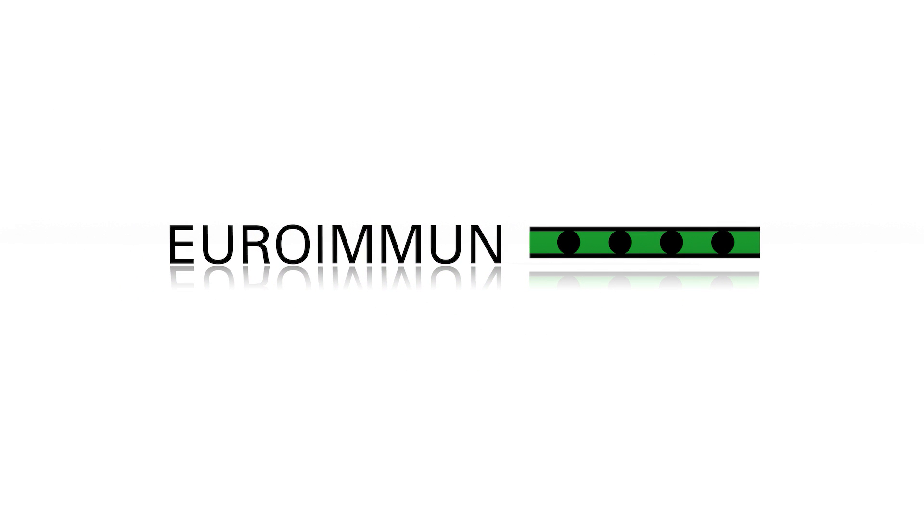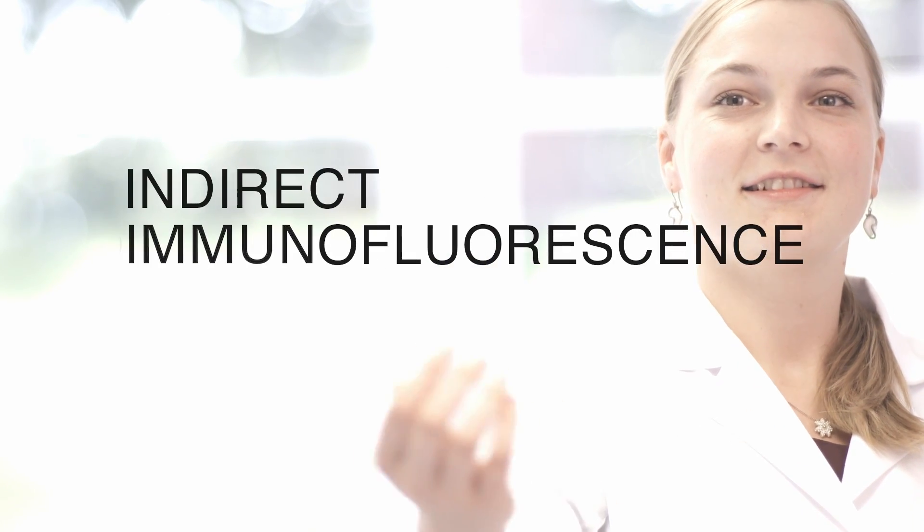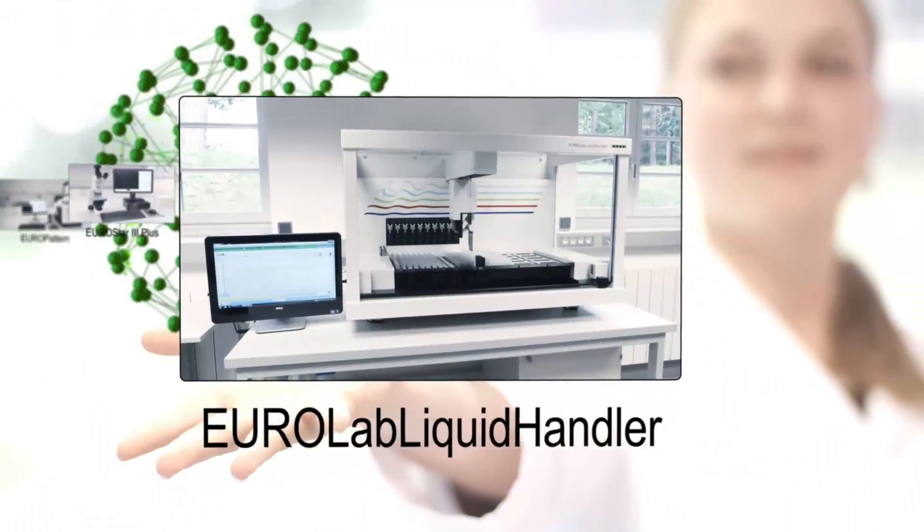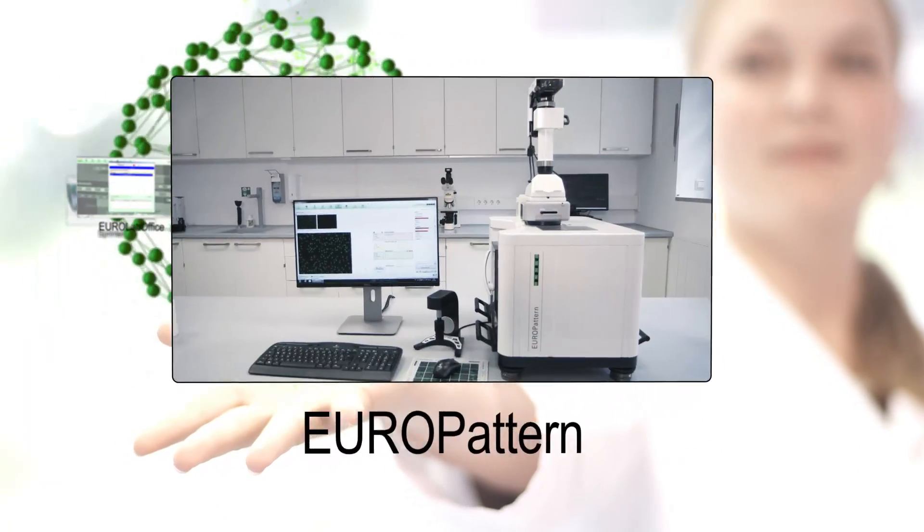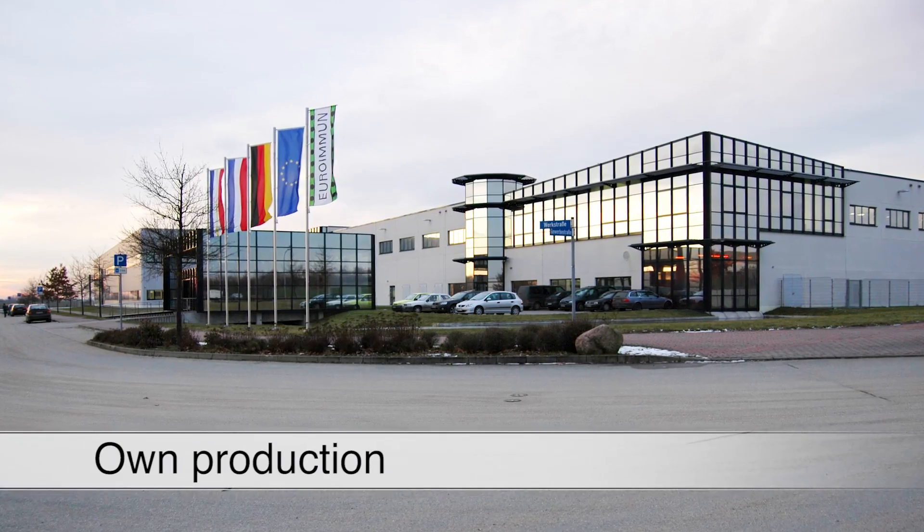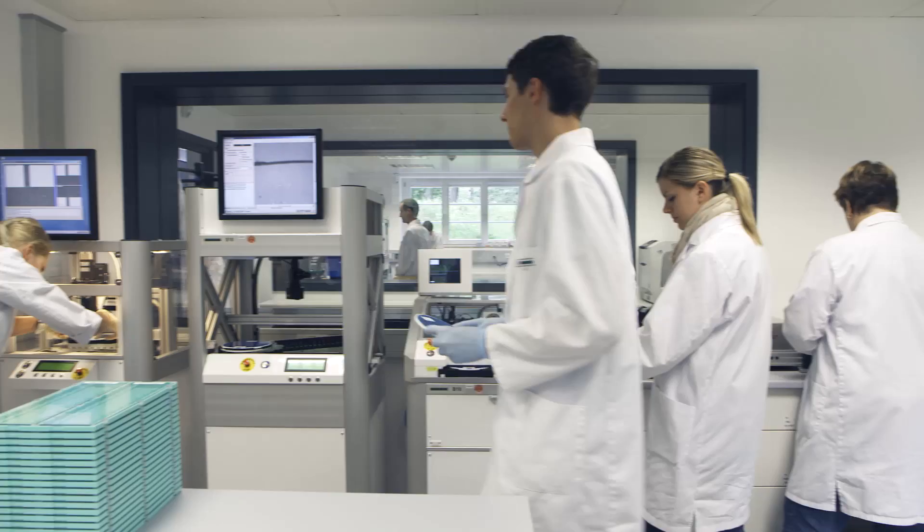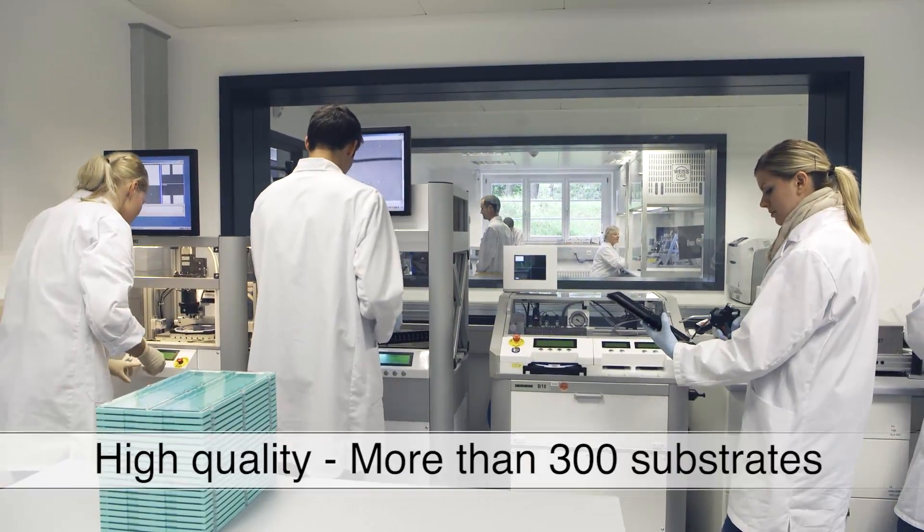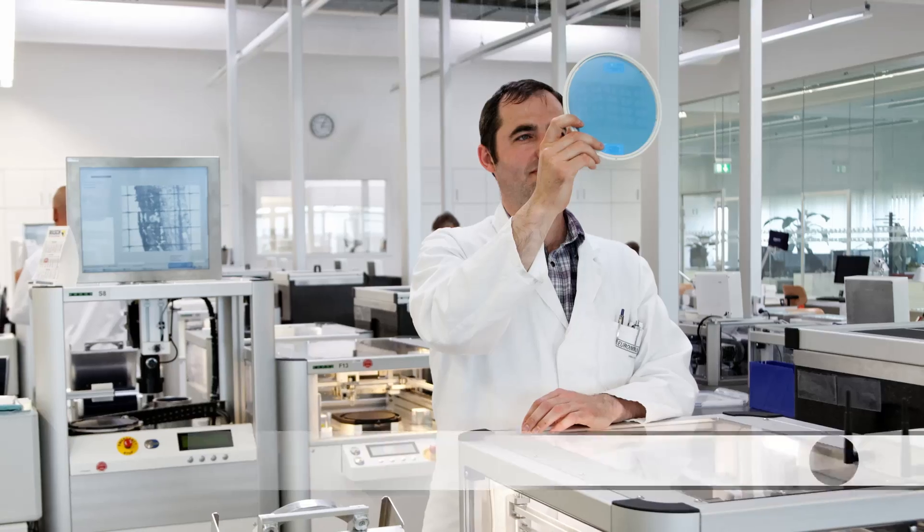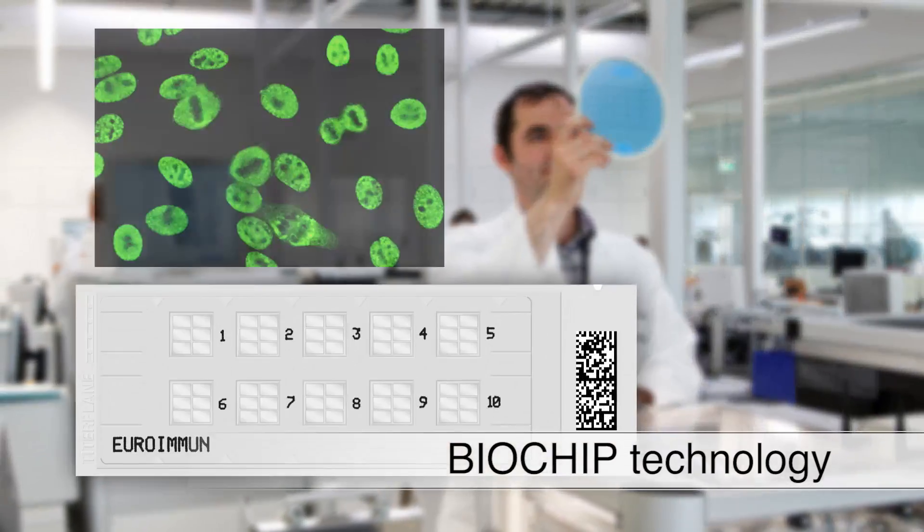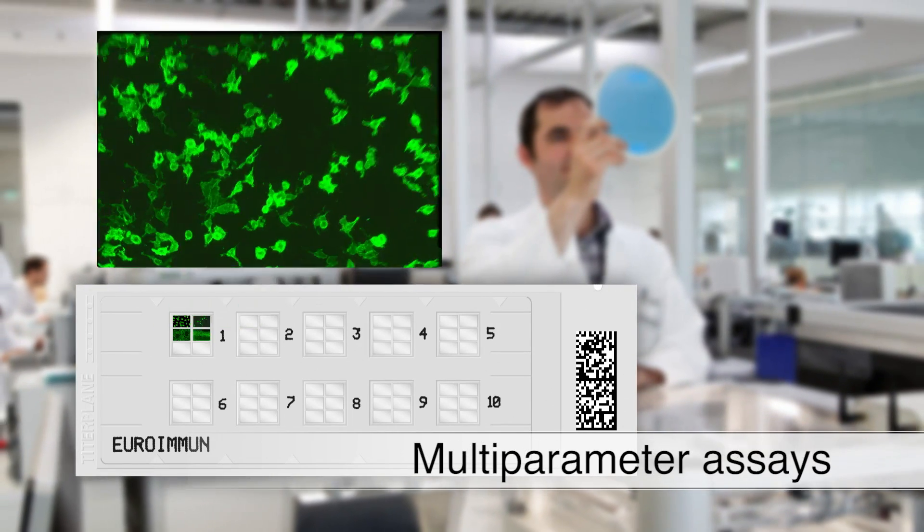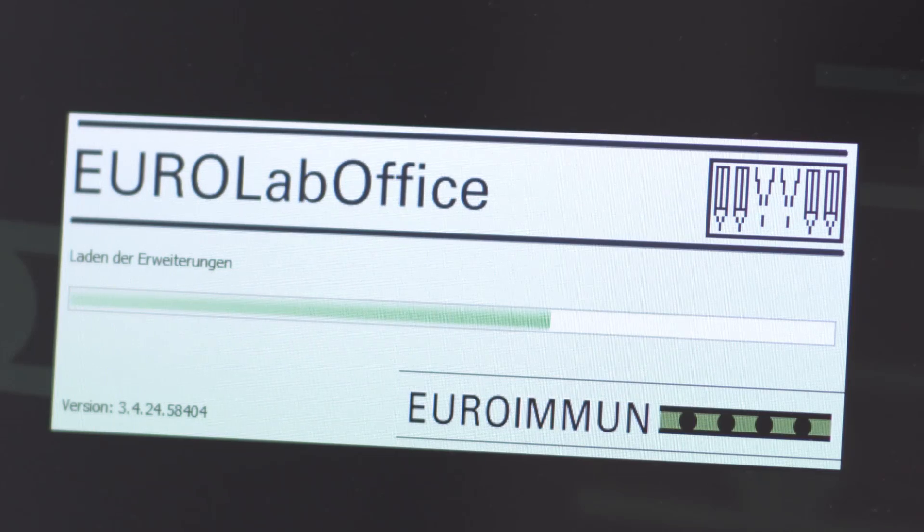Euroimmune is the leading manufacturer of innovative diagnostic products for indirect immunofluorescence for the detection of autoimmune diseases worldwide. Our own in-house production and a broad spectrum of around 300 different substrates constitute the basis for excellent diagnostic products and, due to the unique biochip technology, also for efficient multi-parametric analyses.